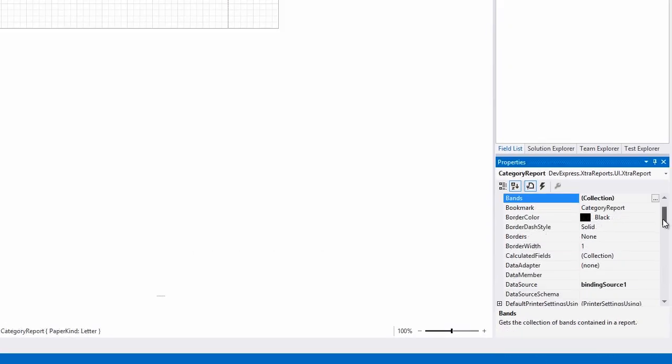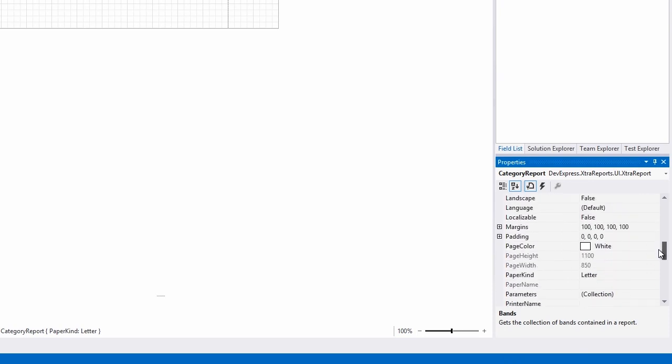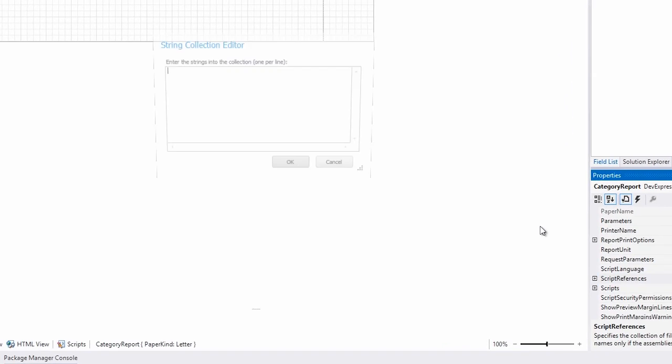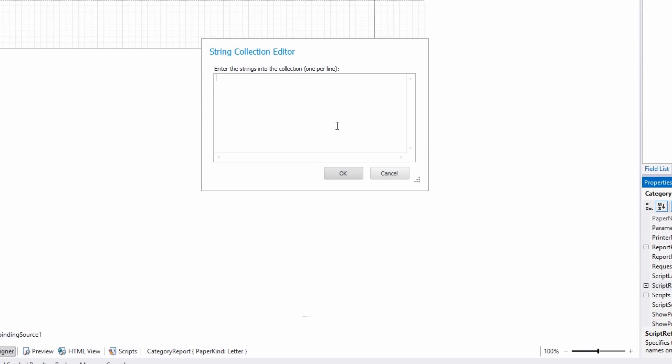So I'll scroll down to the Script References property and click on the ellipsis. A script editor appears, and here I can add a path to Entity Framework. This is located in the Packages folder inside of Entity Framework because it used NuGet to pull the assembly.